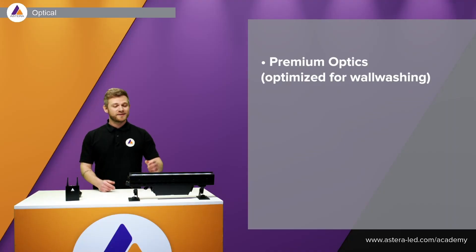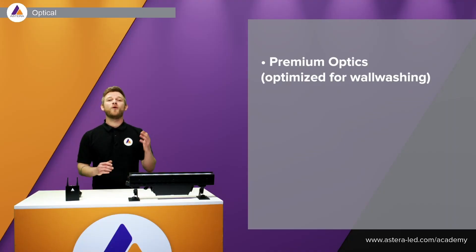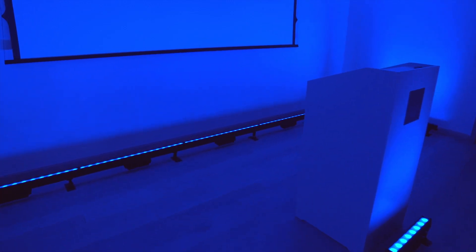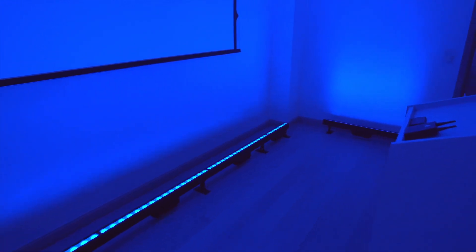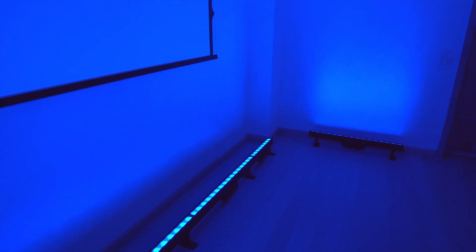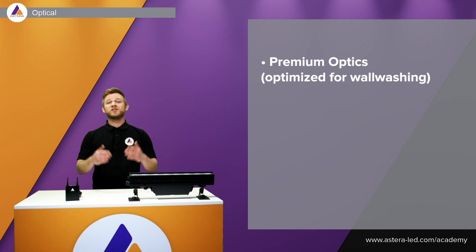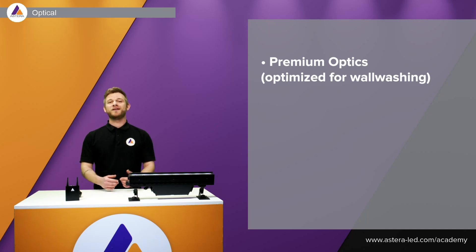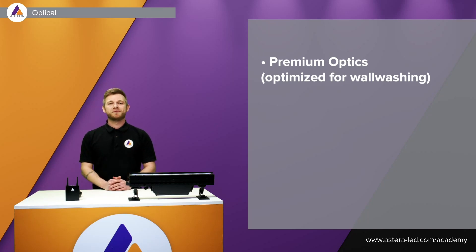It has optimized lenses for wall washing so you will also see just as in this video that we have color mixing right above the fixture that just makes this perfect for your wall washing job. Furthermore, the AX2 Pixelbars come with a native beam angle of 21 degrees.